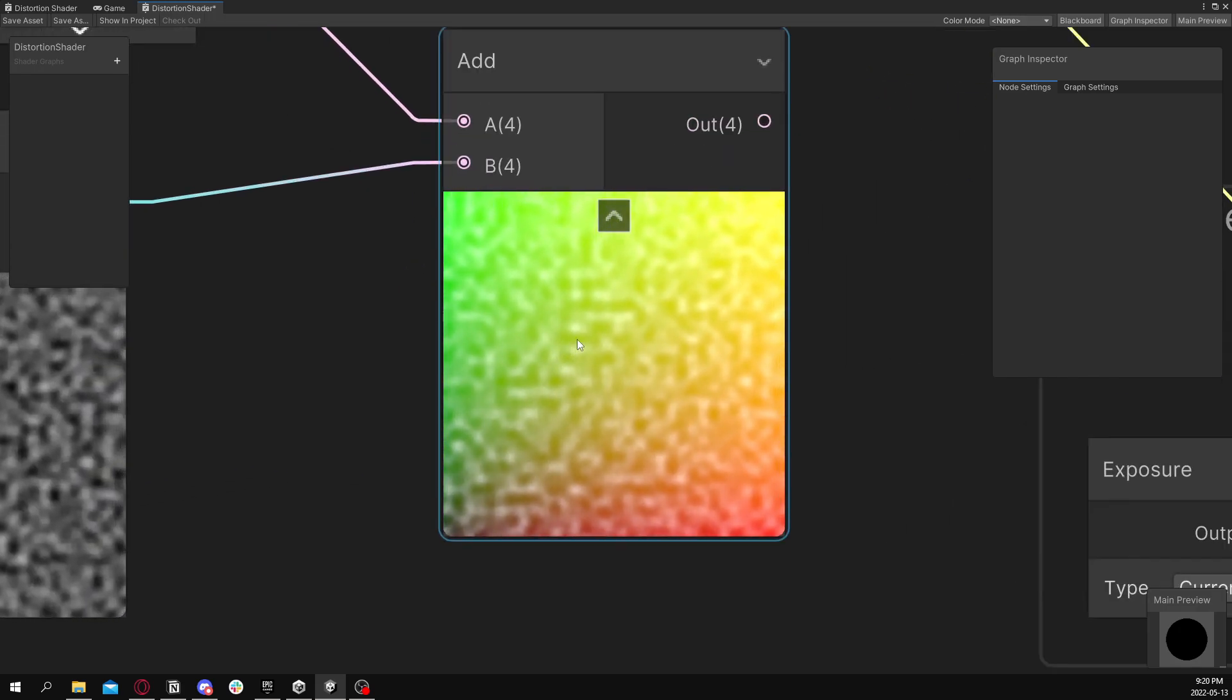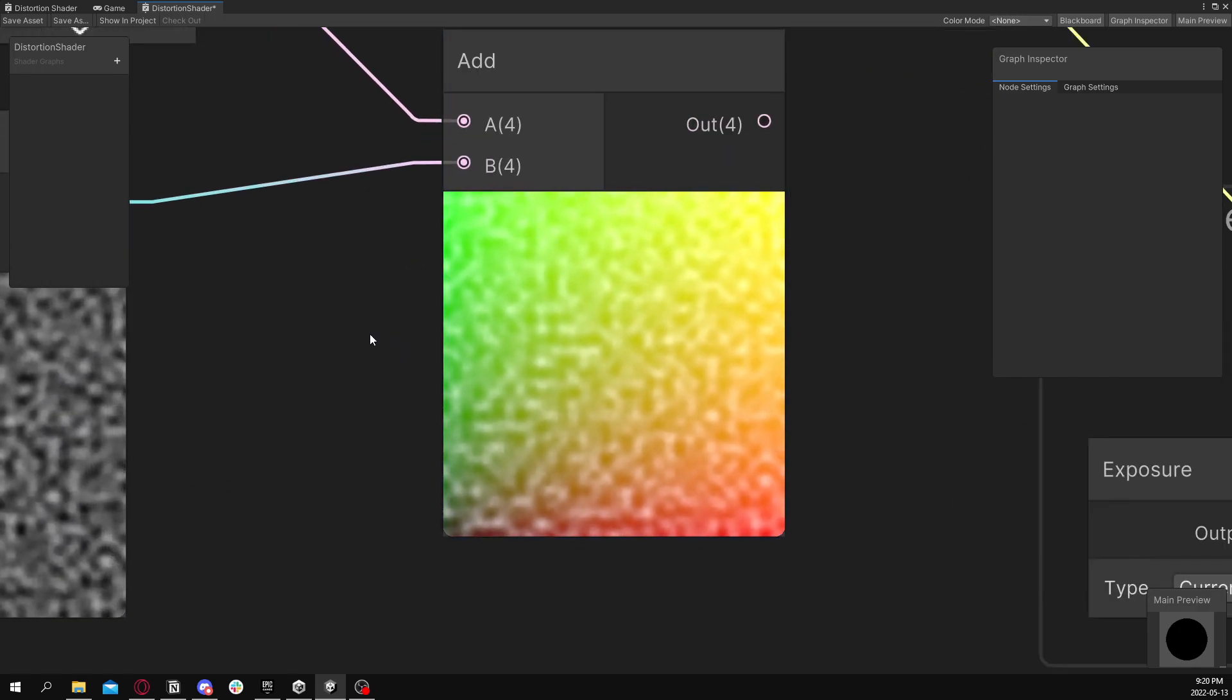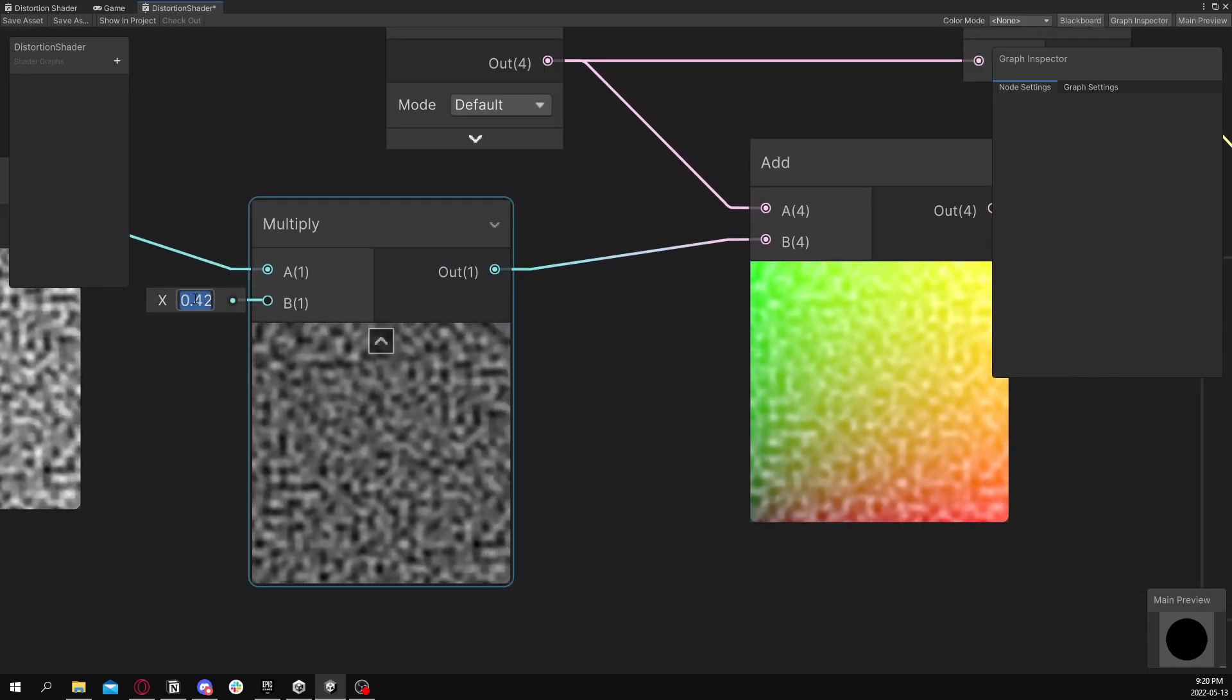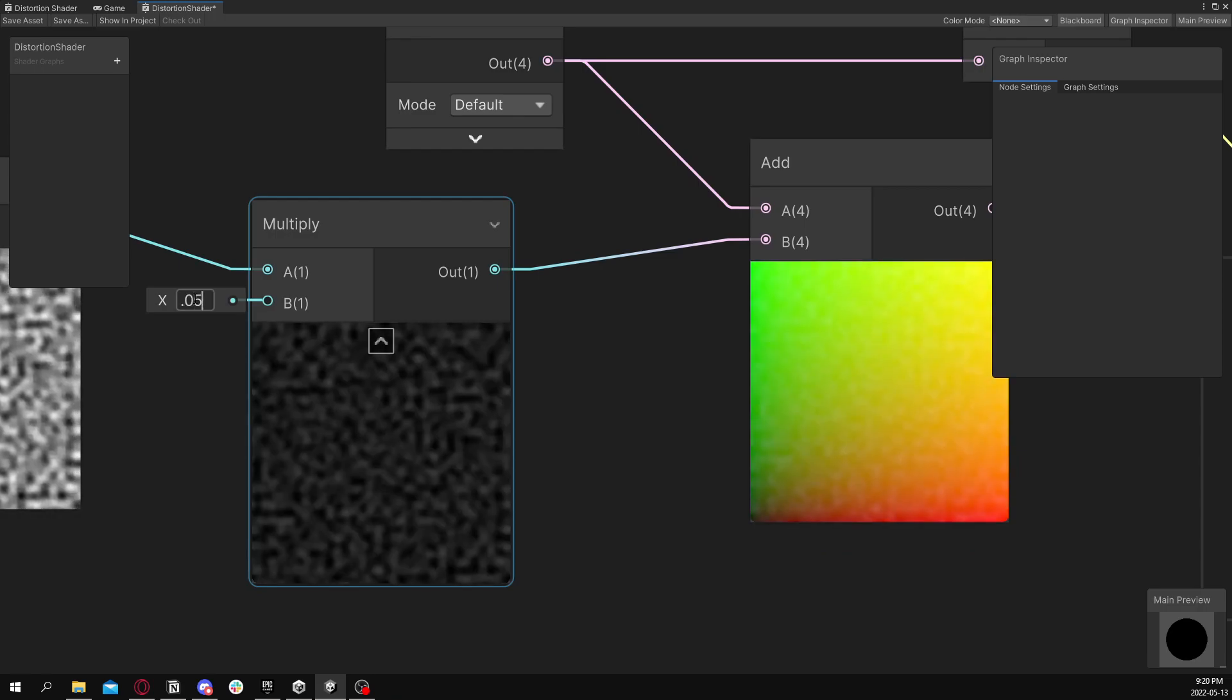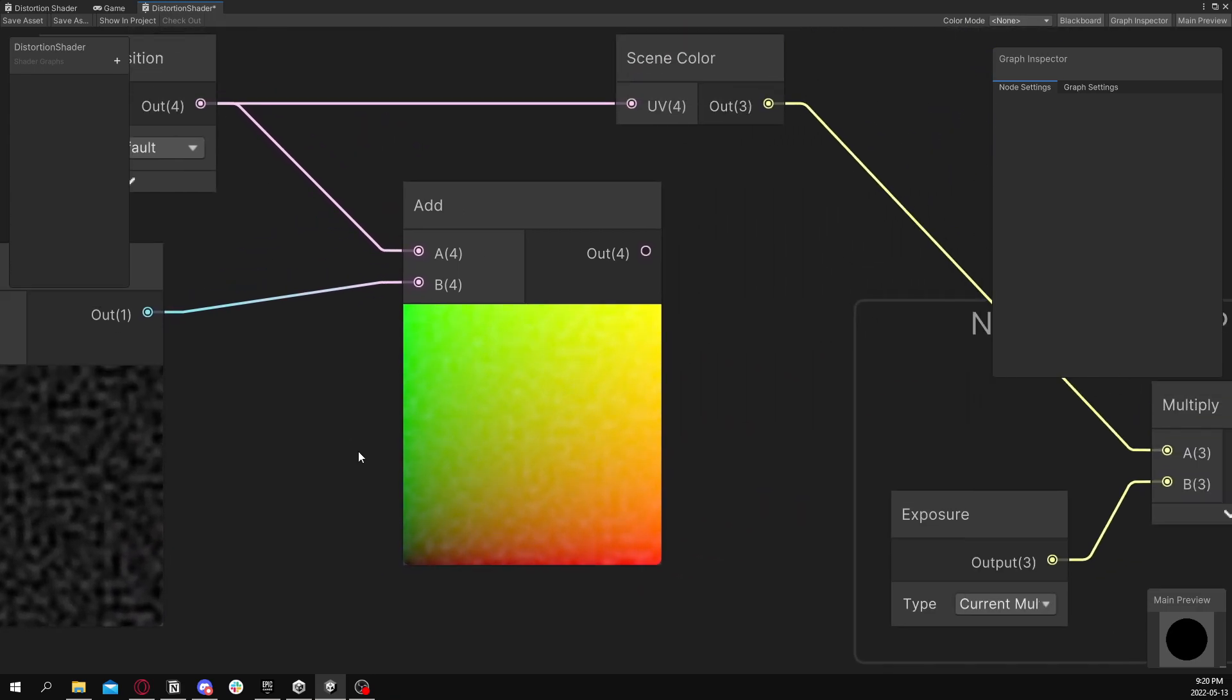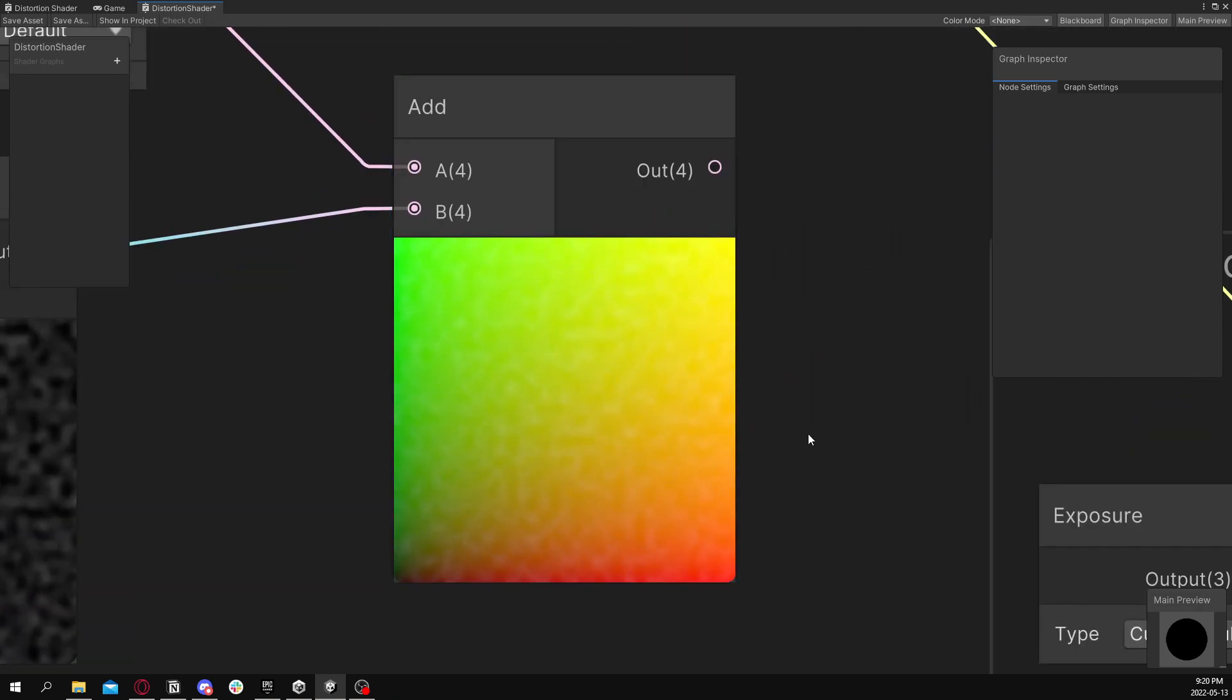It's going to be distorting, offsetting the UVs. But that will be too much. So we'll go down to 0.05. All right. And now that's basically the entire shader.